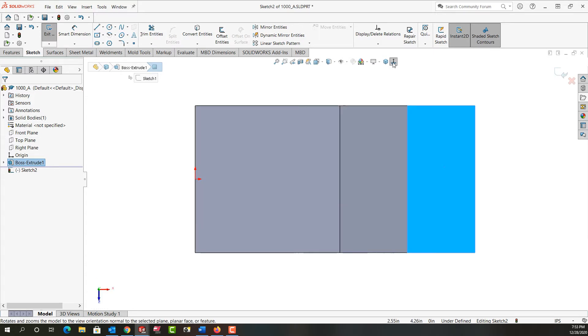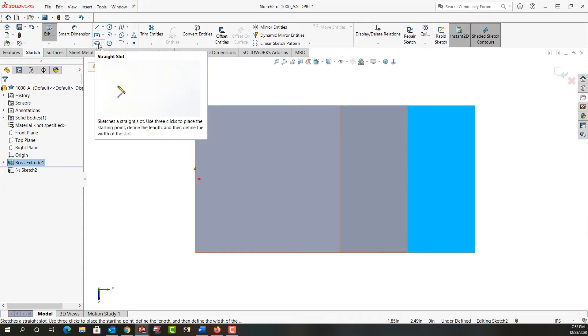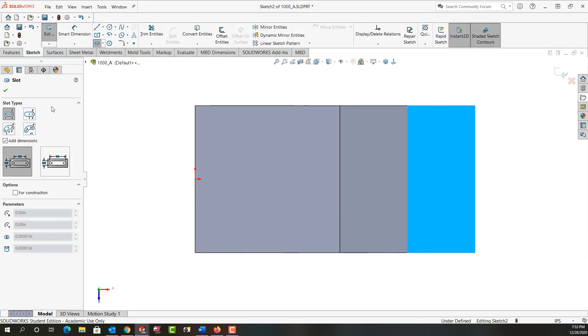Now that I'm looking normal to and sketching on that plane, I'm going to come over here and select the straight slot tool. I have several options.